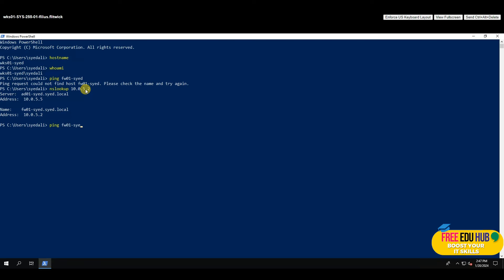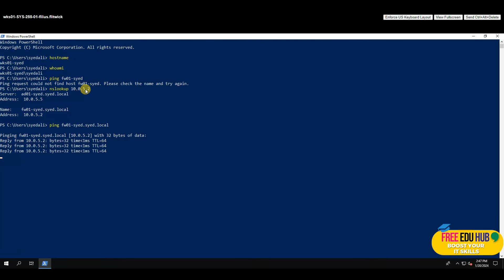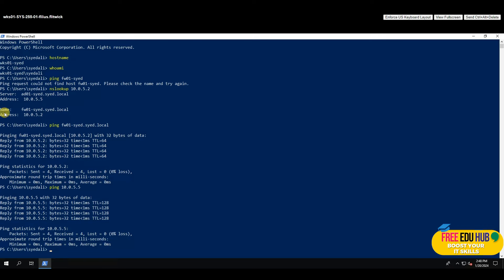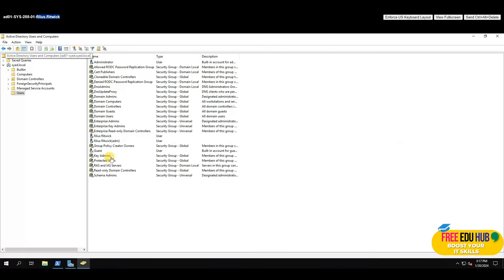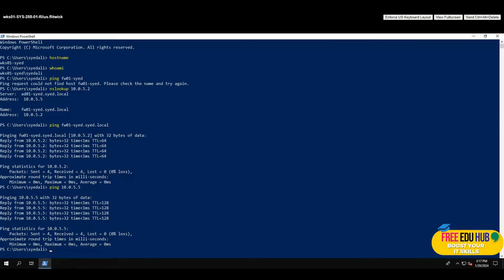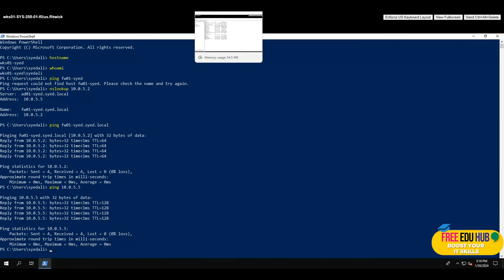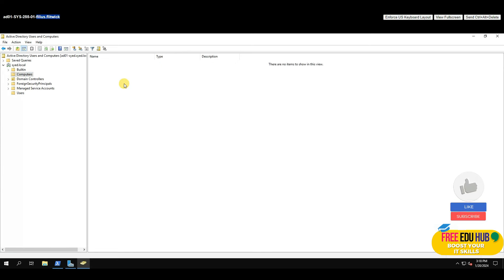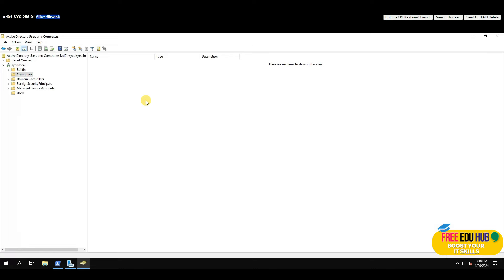Pinging the firewall by its full name — fw01-yourname.yourname.local — resolves correctly. Pinging the domain also succeeds, meaning the workstation can see the domain. Now it's time to join the computer to the domain. First, on the domain controller, check Active Directory Users and Computers > Computers — no computers are listed yet since none have joined.